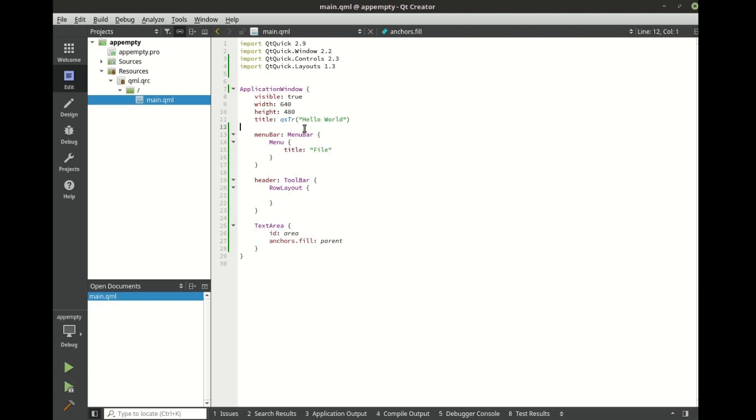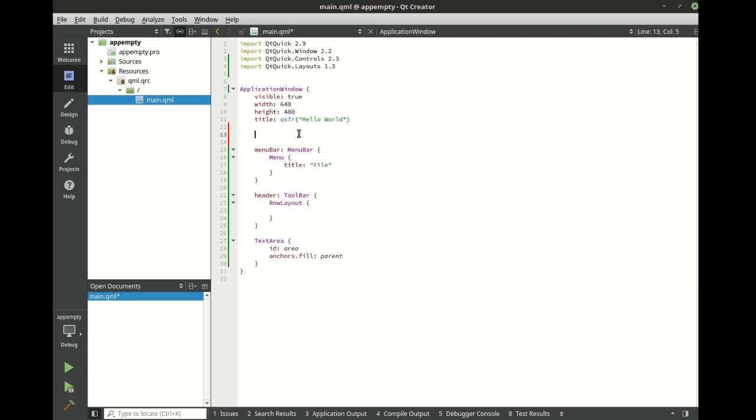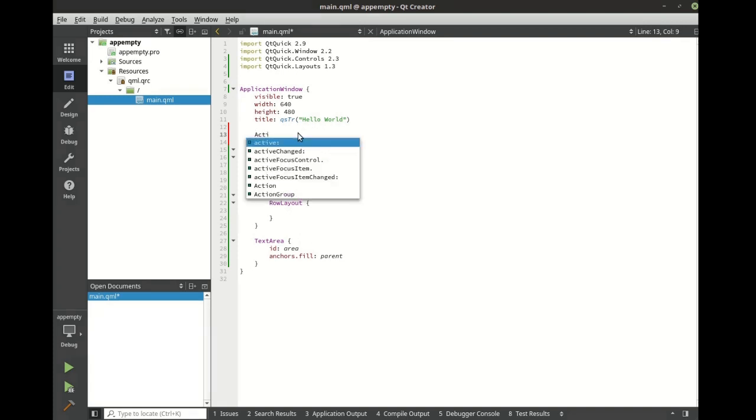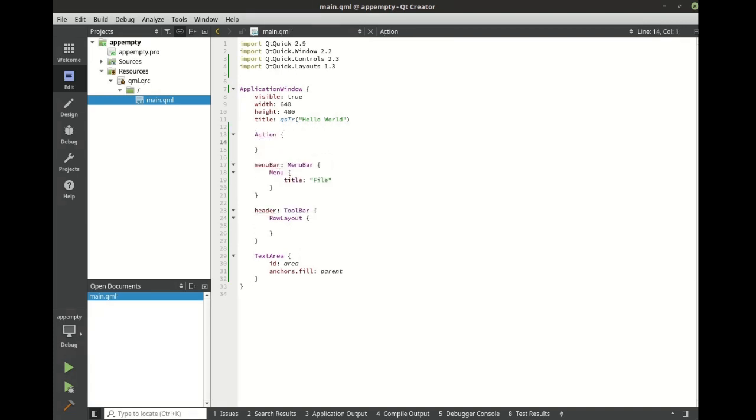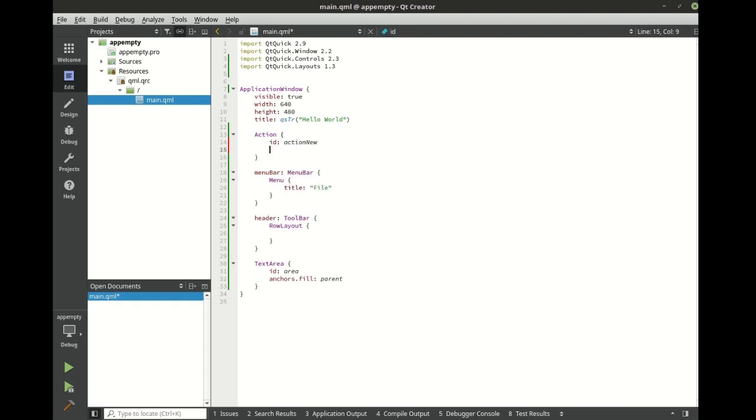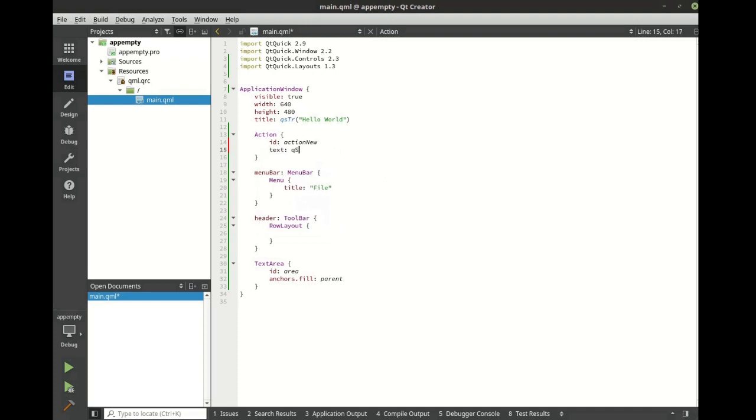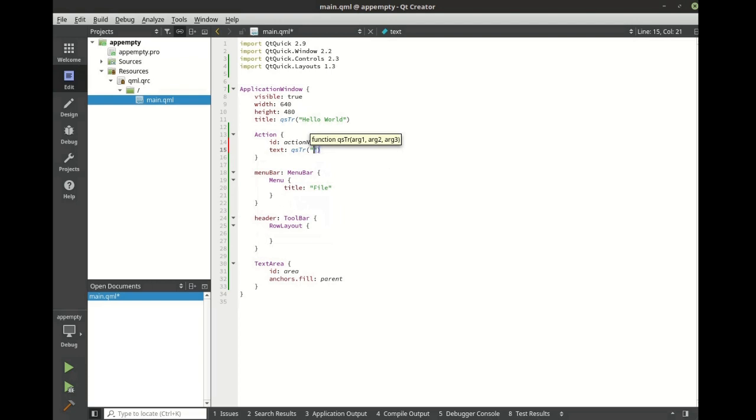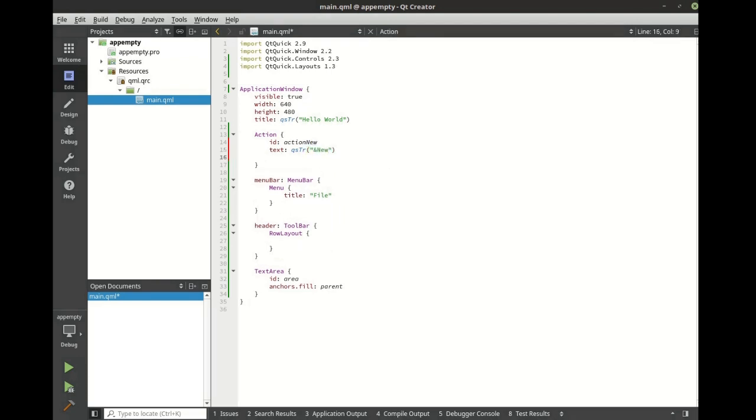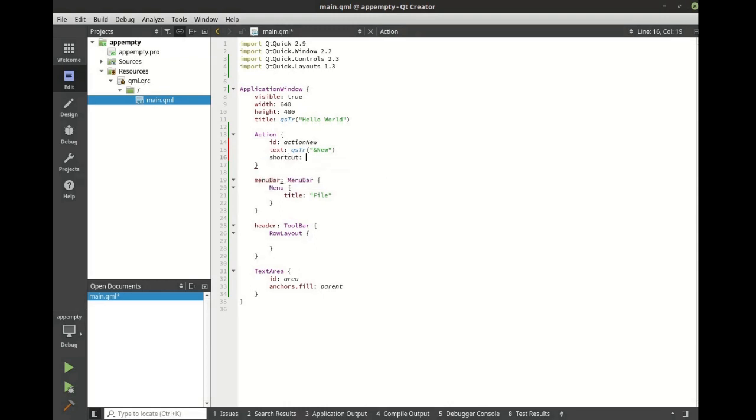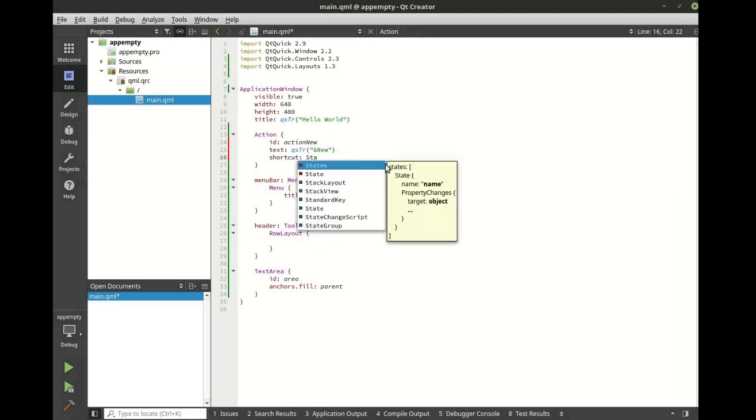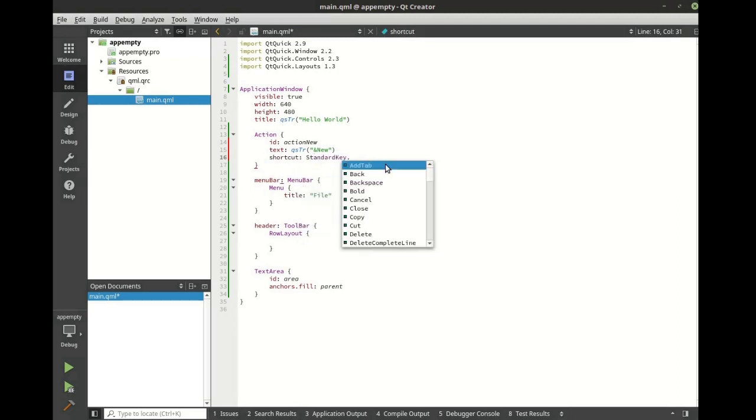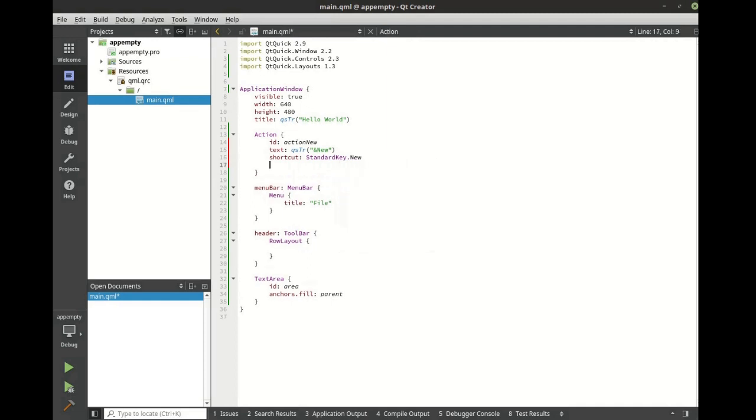Let's create an action. An action is a reusable component that can be reused in the menus and in the toolbar. I'm going to give it an ID and let's give it some text. Let's give it a shortcut. In this case, we're going to do the standard key and we're going to do new, and let's give it an icon name.